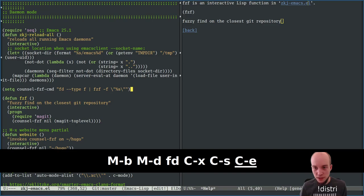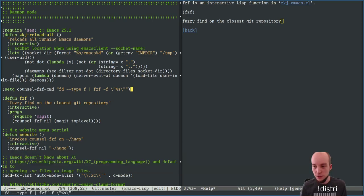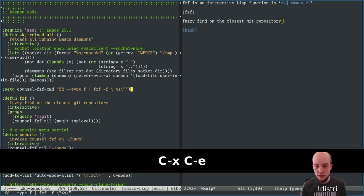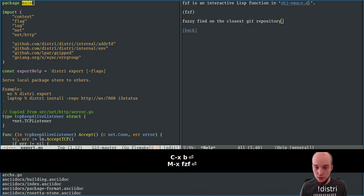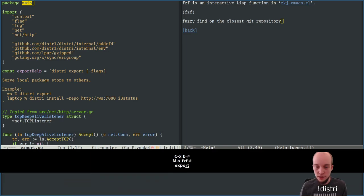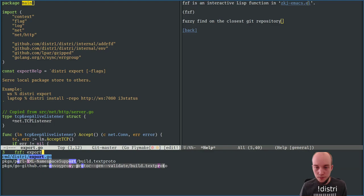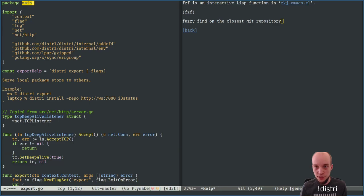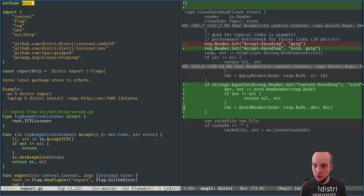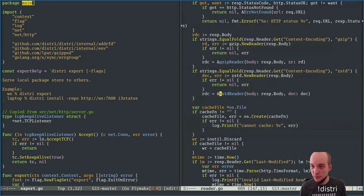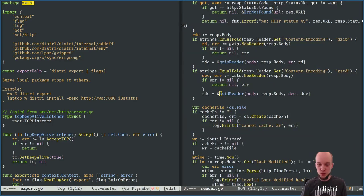I've changed the FCF config to just use FD (not fd-find) and evaluated it with Control-X, Control-E. Now FCF works — if I type 'export.go', it presents the file I want. It's good to fix tooling issues like this so you have consistent habits across environments.